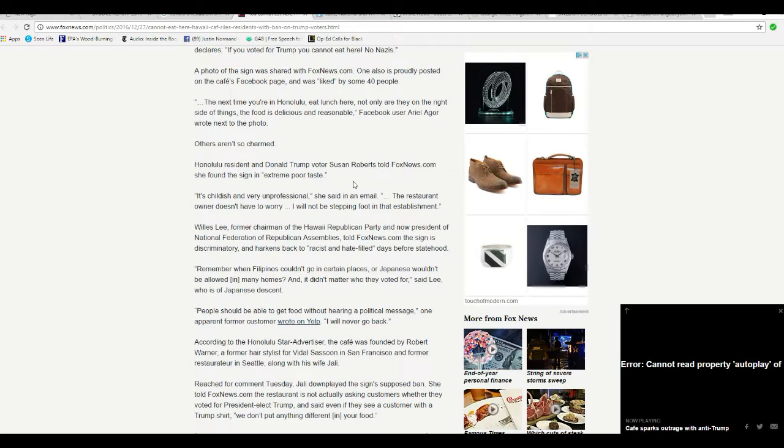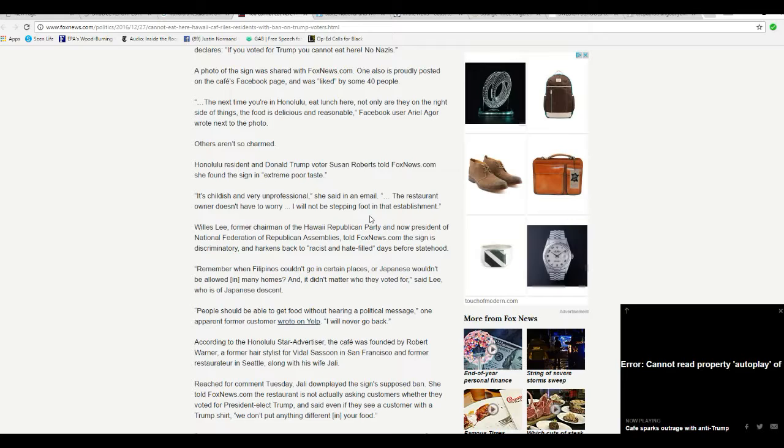Honolulu resident and Trump voter Susan Roberts told FoxNews.com she found the sign in extremely poor taste. It's childish and very unprofessional, she said in an email. The restaurant owner doesn't have to worry. I will not be stepping foot in that establishment.